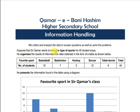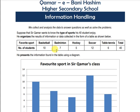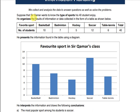In this assignment you are going to formally use your previous knowledge. For example, we collect and analyze data to answer questions and solve problems. For instance, if Sir Kamar wants to know the types of sports that his students enjoy most, he collected data from his students.